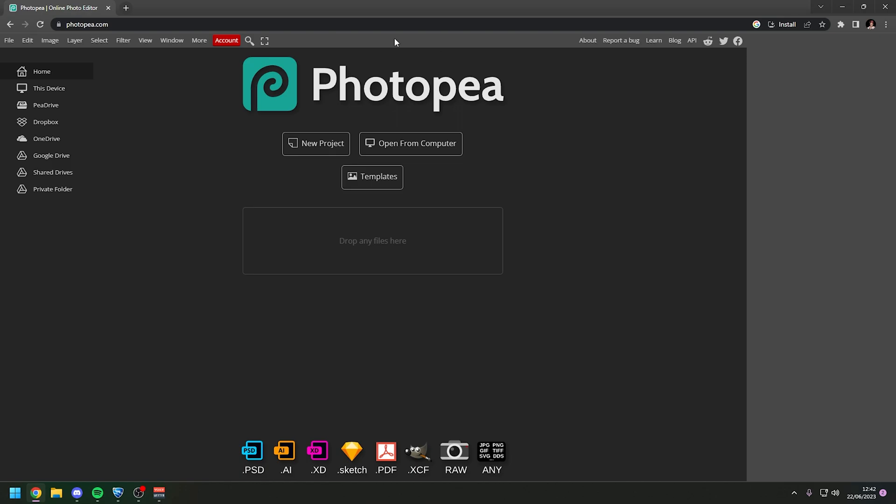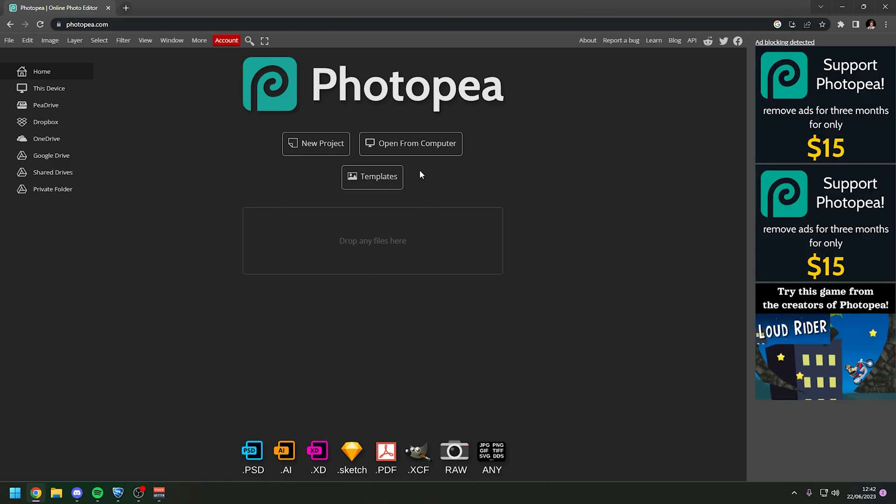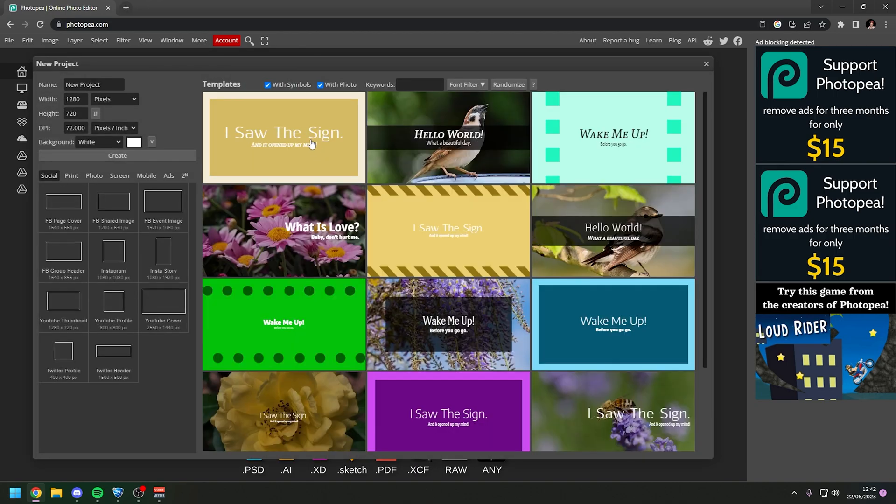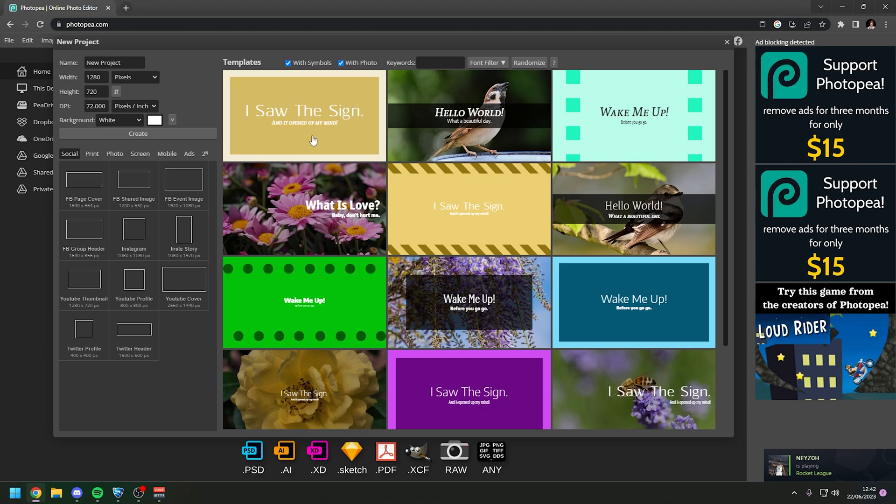And it will bring you into this. It's pretty much like this online version of Photoshop and it actually works really well for what we need to do. So what you want to do is you want to hit new project and it will bring up this window here.